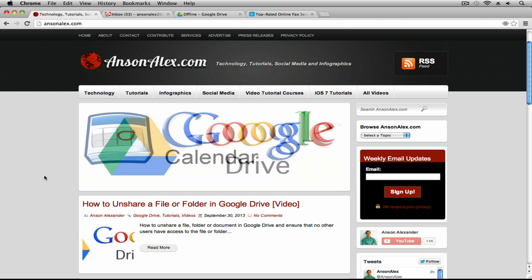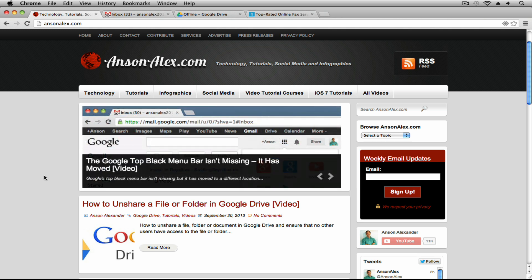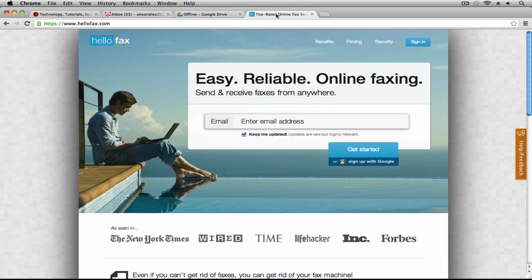It's actually really hard to find an online fax service that allows you to send free faxes, so you have to take advantage of free trials. I found a really good one that I like a lot. It's called HelloFax.com and this is their home page.